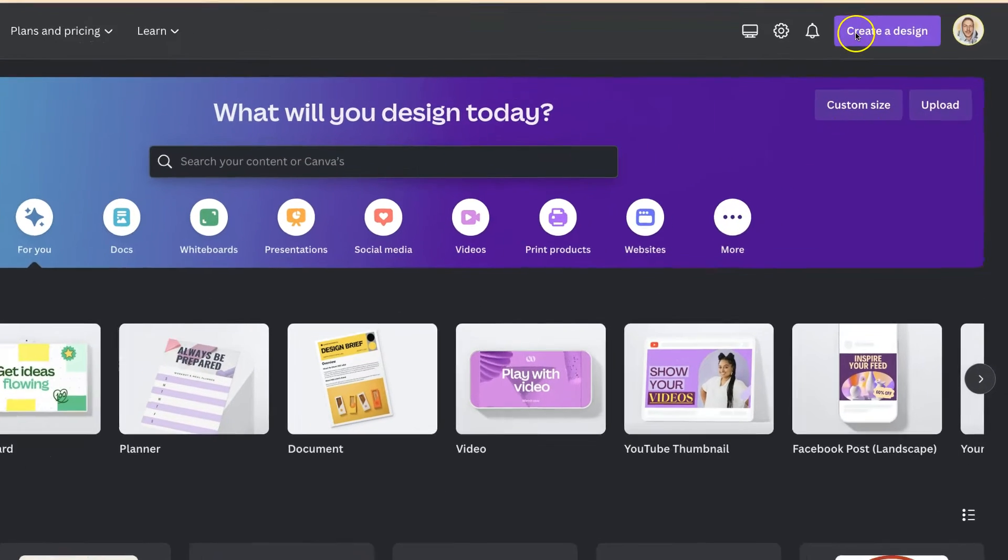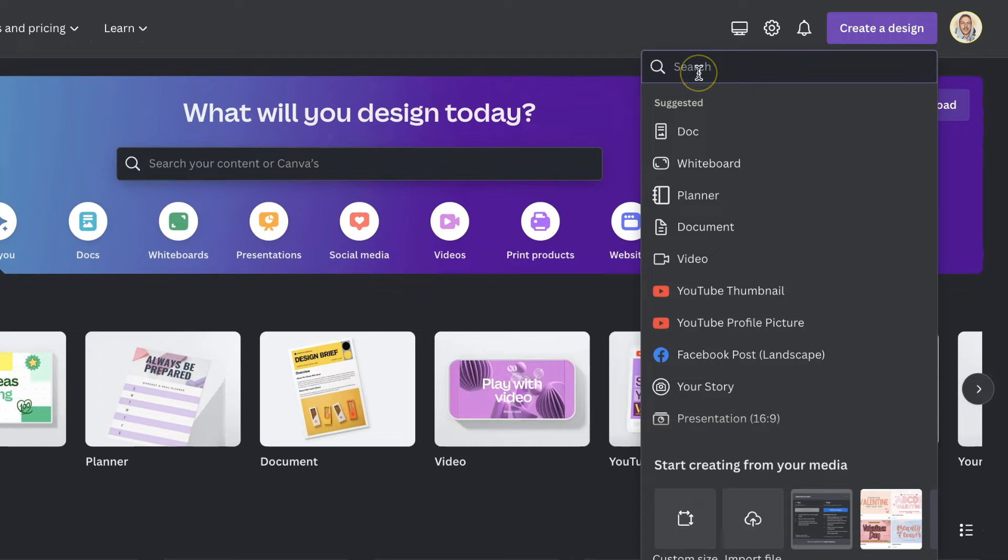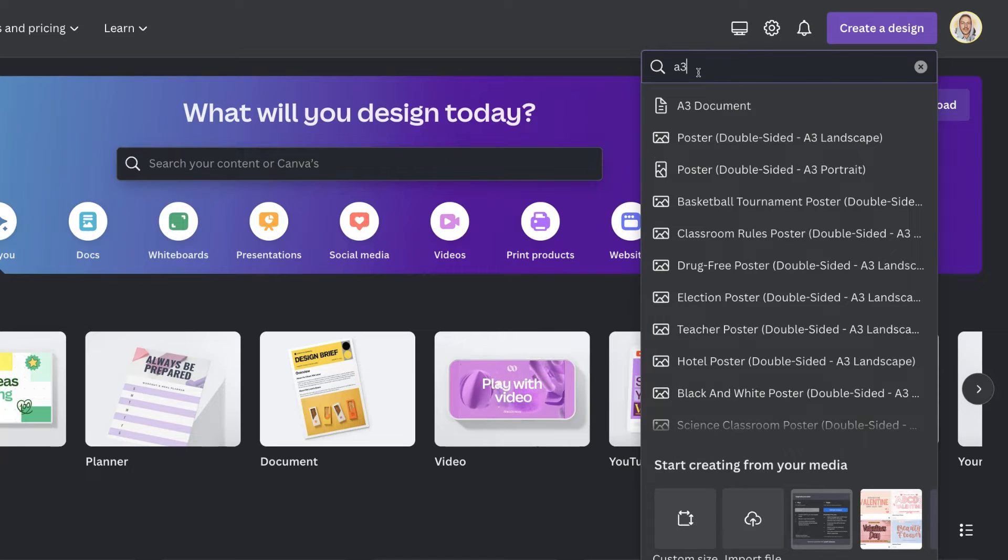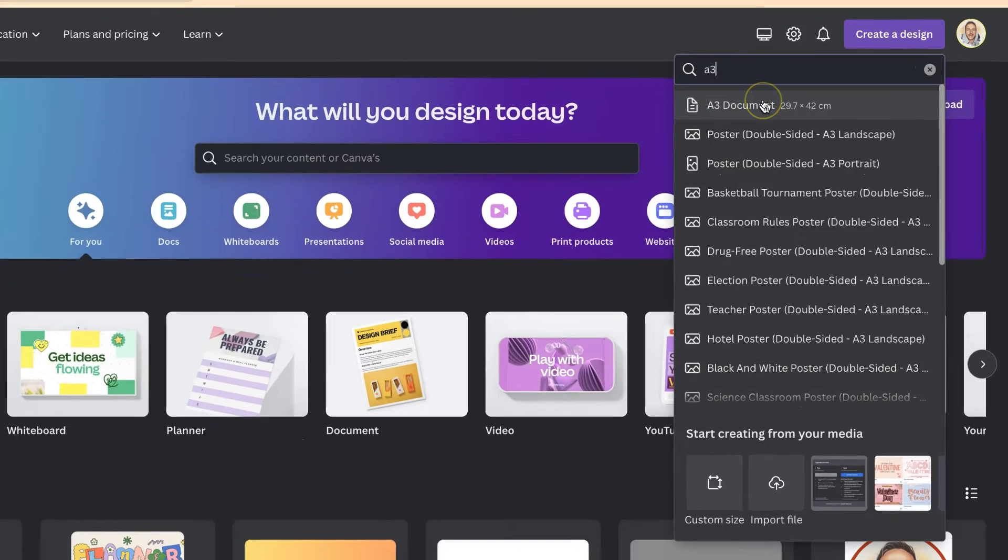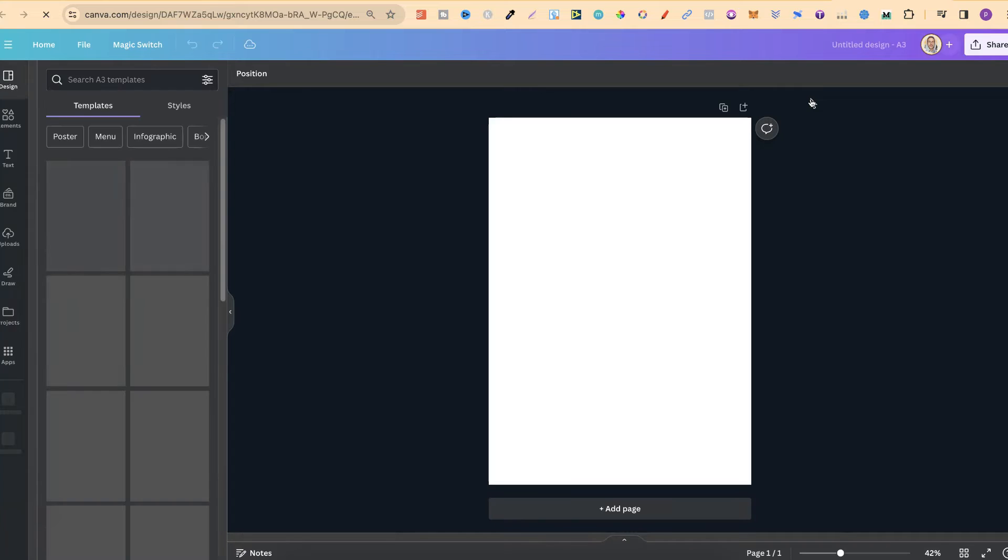If we come up here to create design then use this search bar and type in A3, we can see we have a lot of different options but the main one is this first one just here which is the A3 document. If we open this up into a new tab just like this we now have our A3 size document.